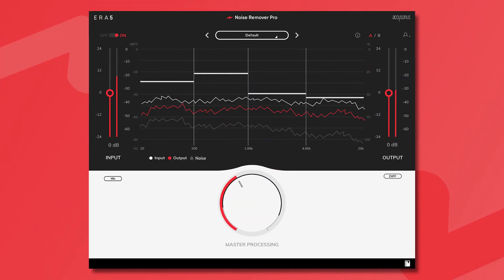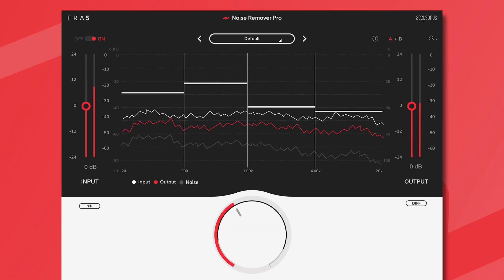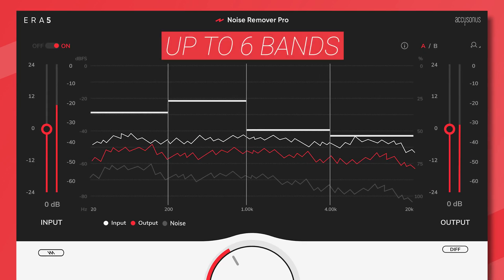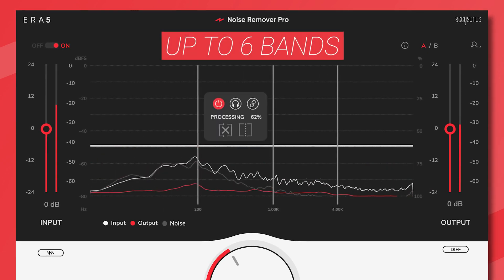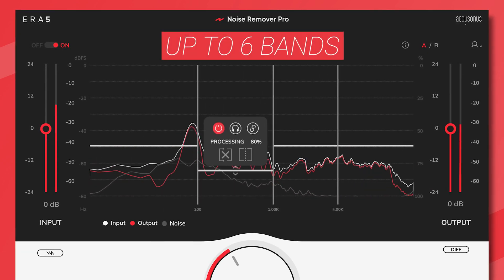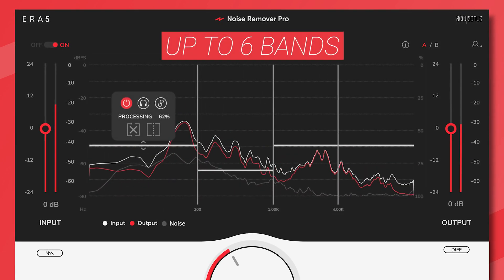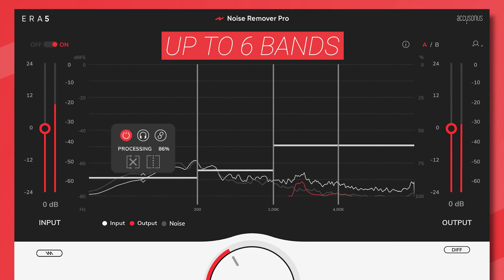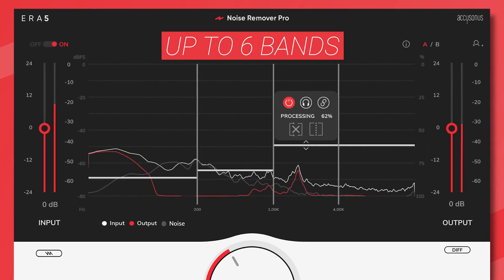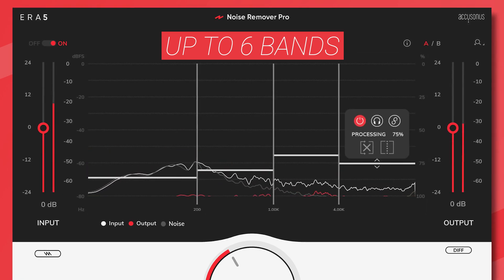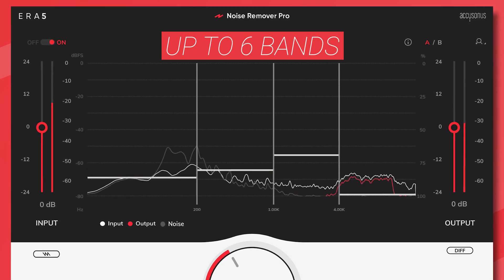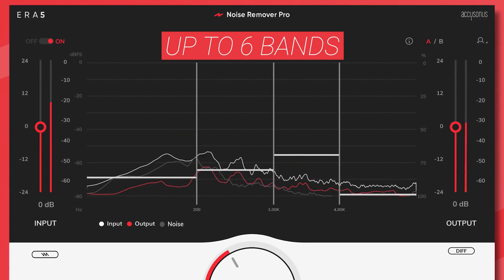ERA Noise Remover Pro operates with up to six bands of processing applied by differing amounts. This allows you to tailor the intelligent noise detection and reduction algorithms to your particular source material.